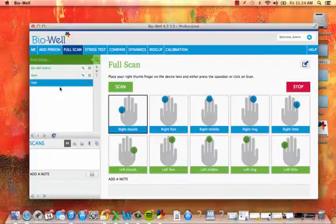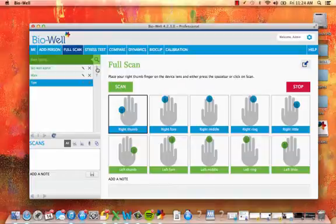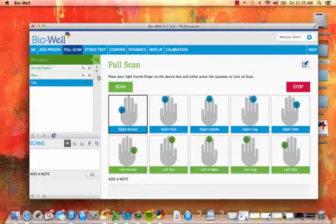To find each person, there are two ways to do this. Directly next to the list, you'll see letters of the alphabet that you can click on to bring up that person.